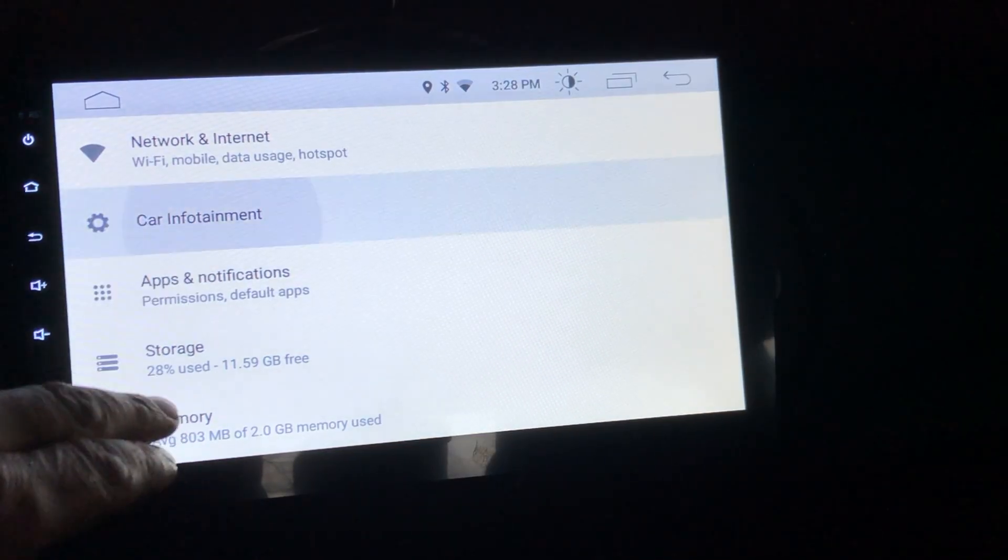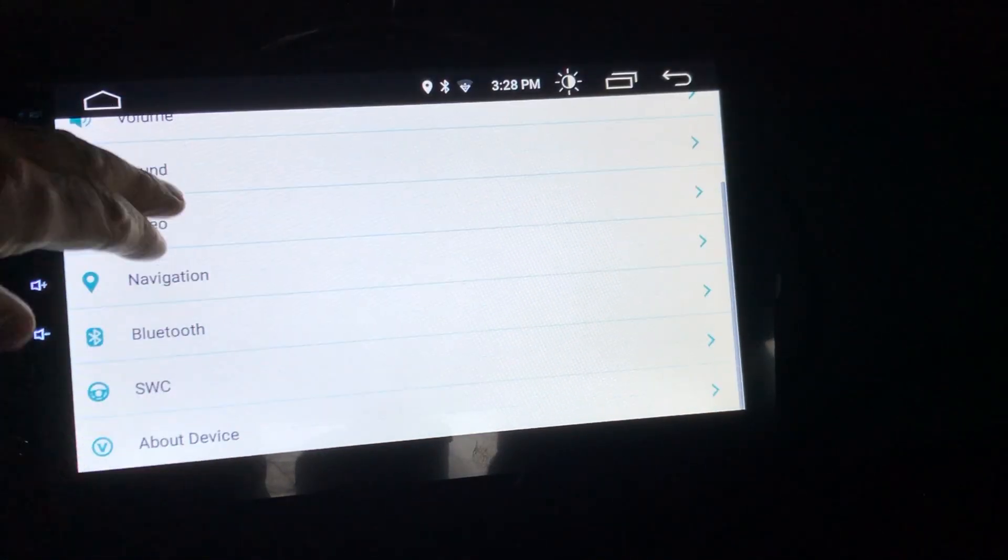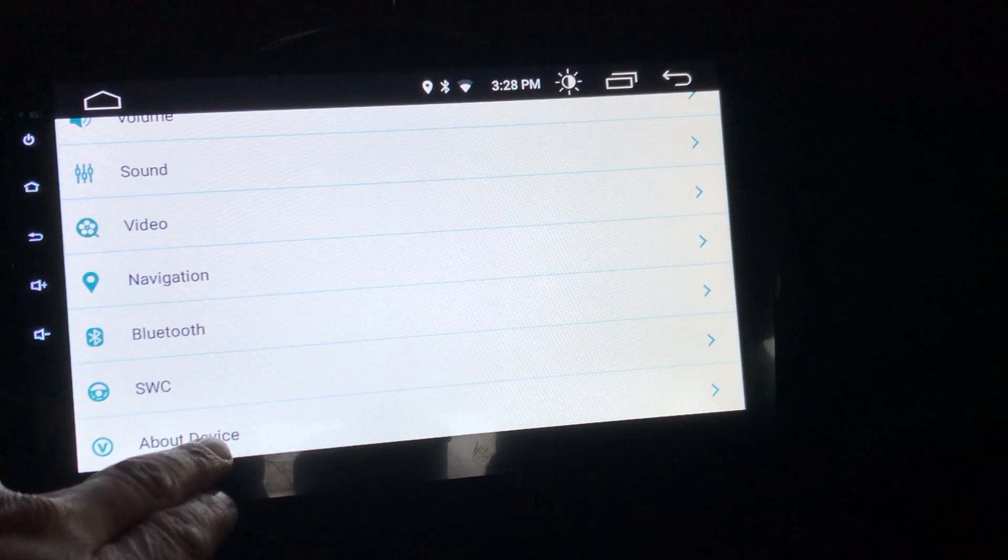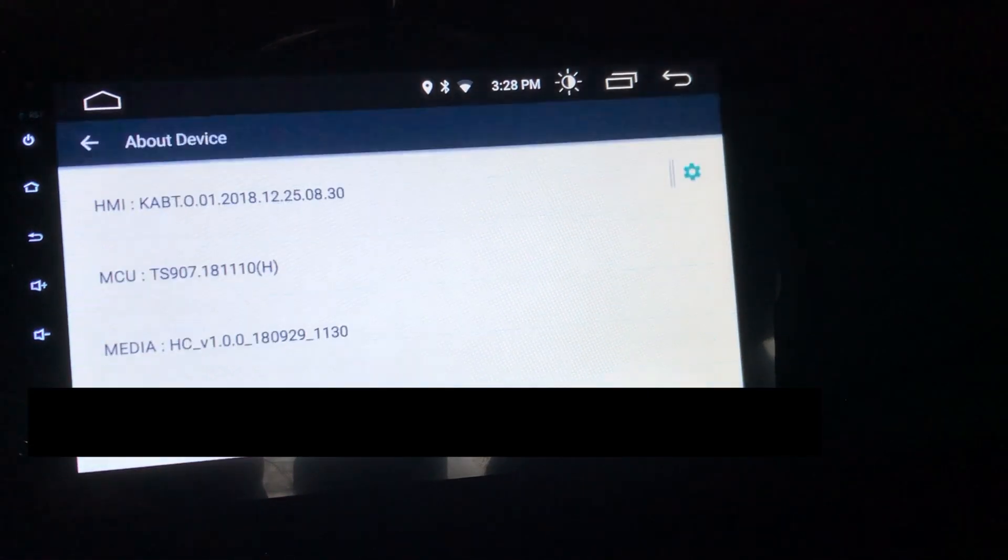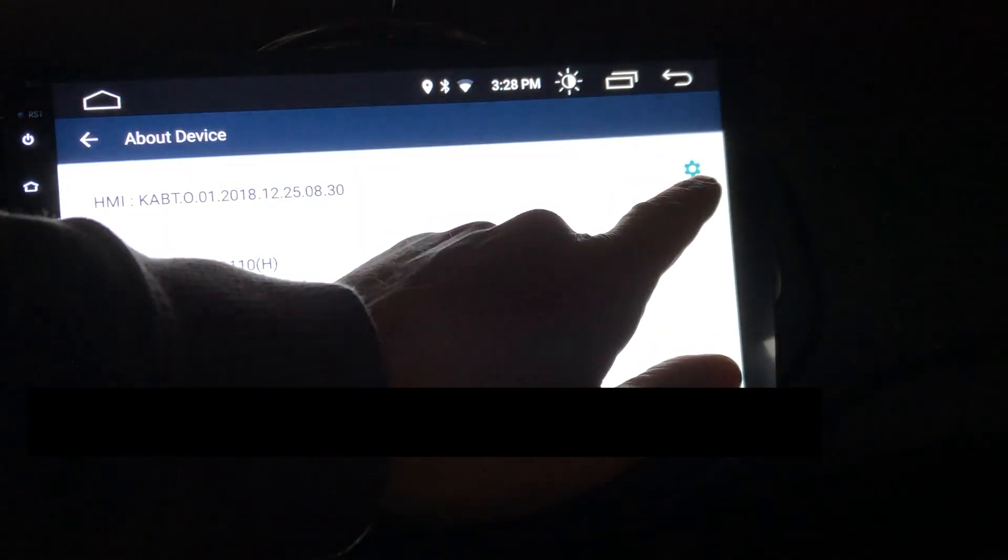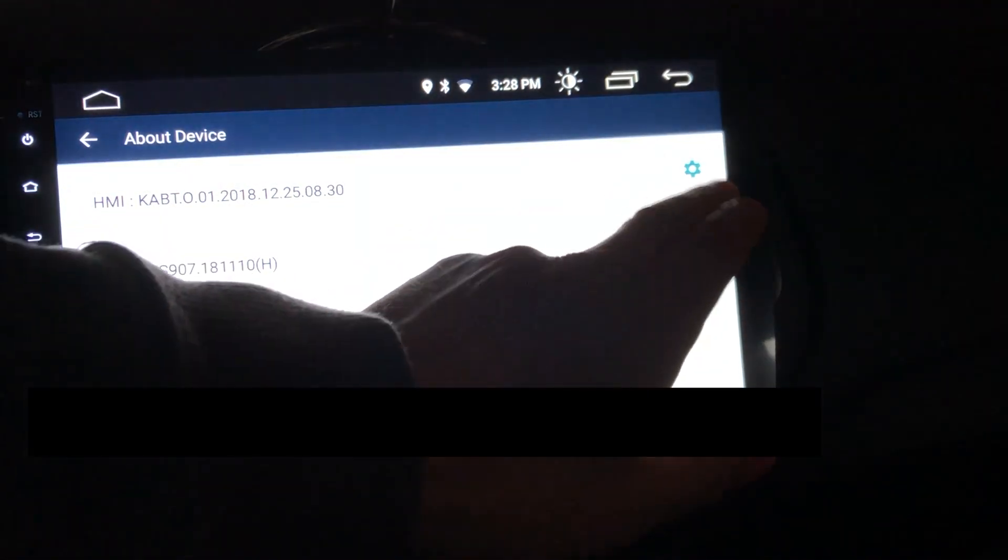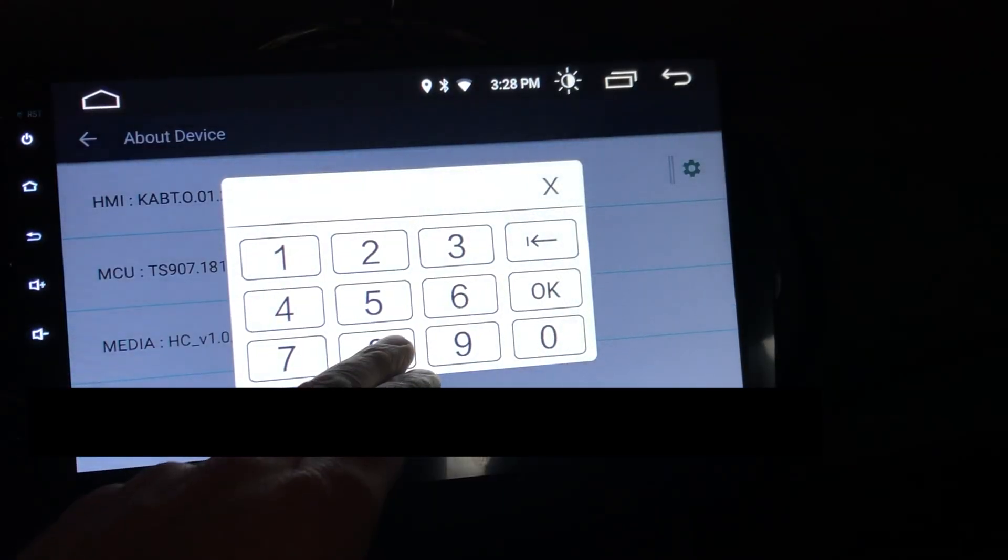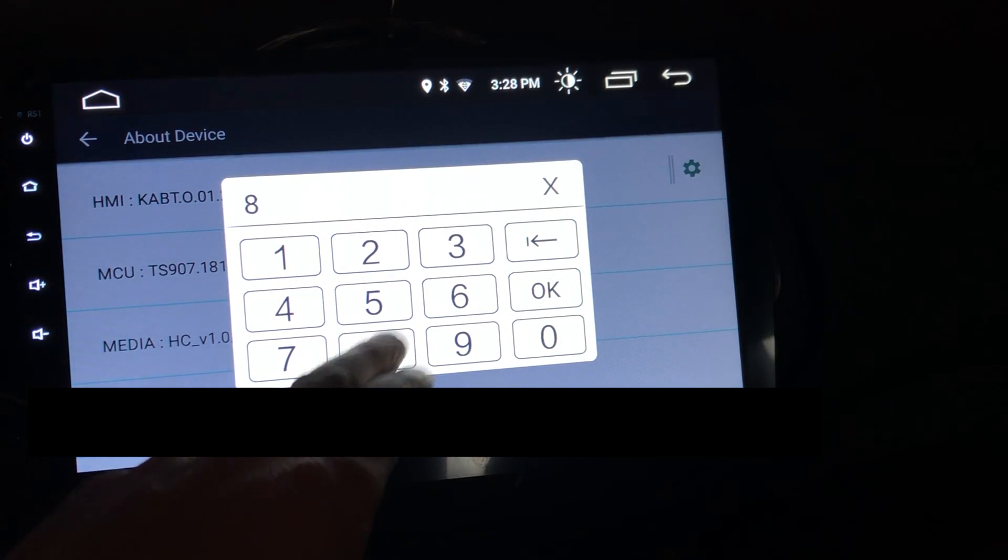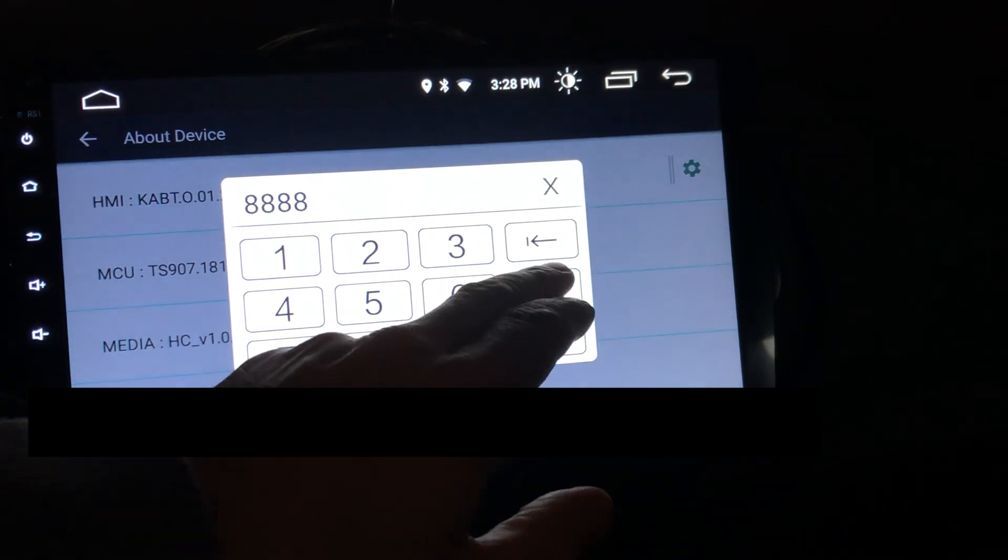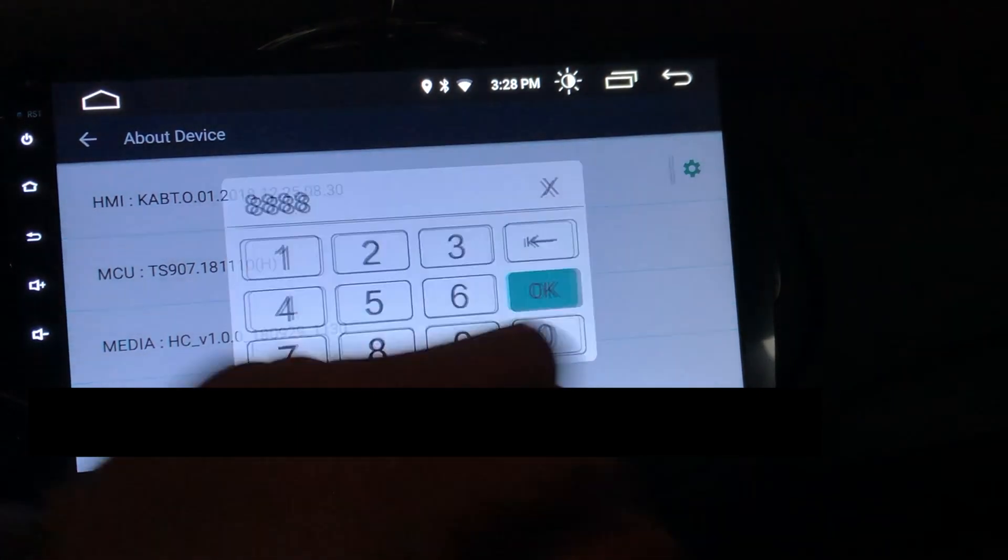Car infotainment, scroll down to about this device, hit the little gear icon on the right there, and put the password 8888, hit OK.